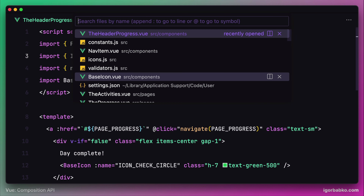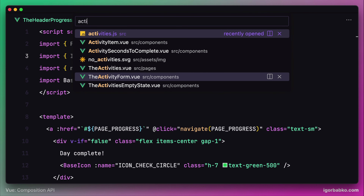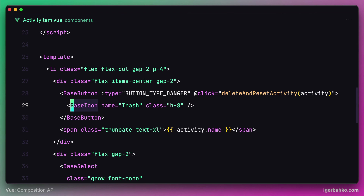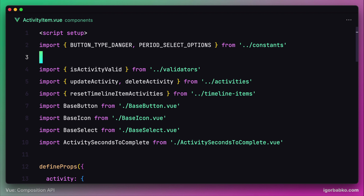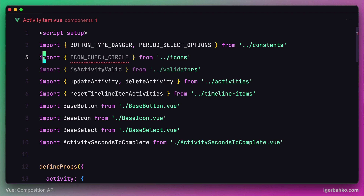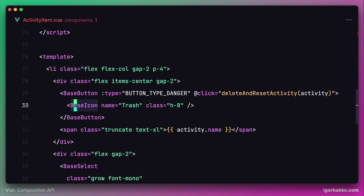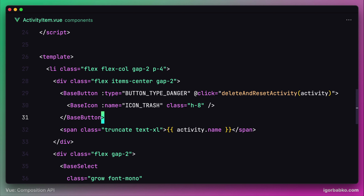The next component is activity item. This component uses an icon called trash. So we have to import the icon name from the icons module, just like we have done in the previous file, and then pass this constant to the prop 'name' of the base icon component.